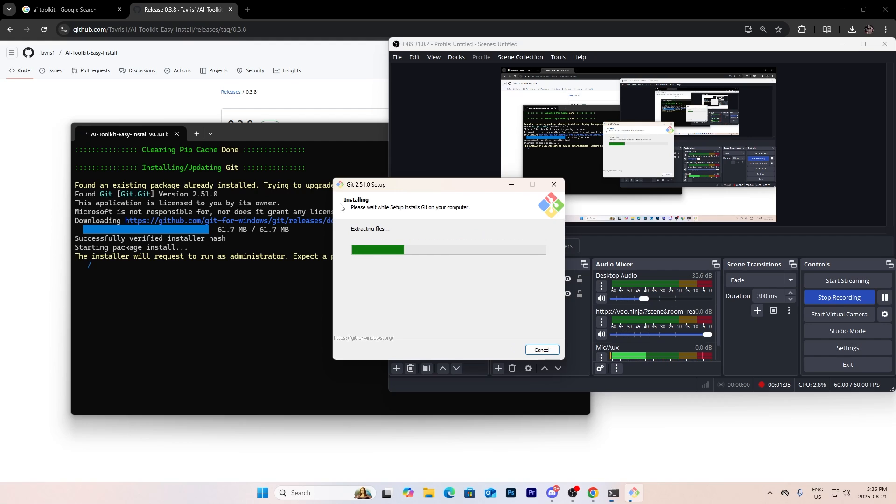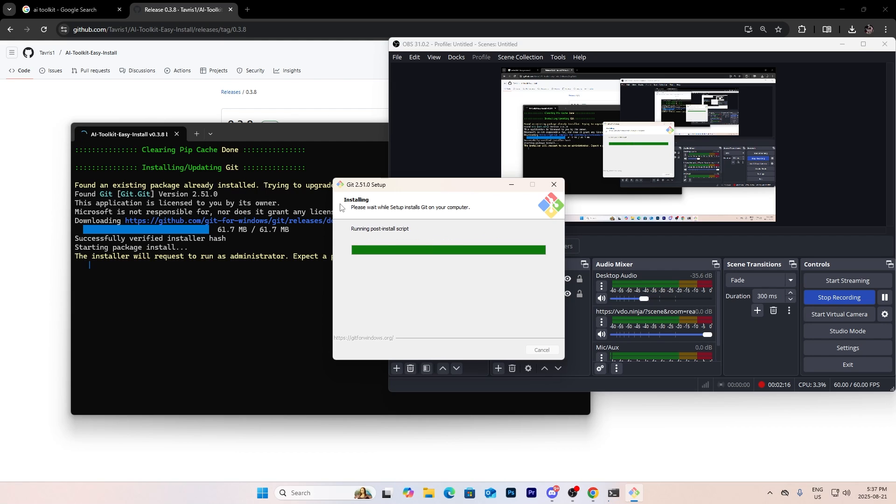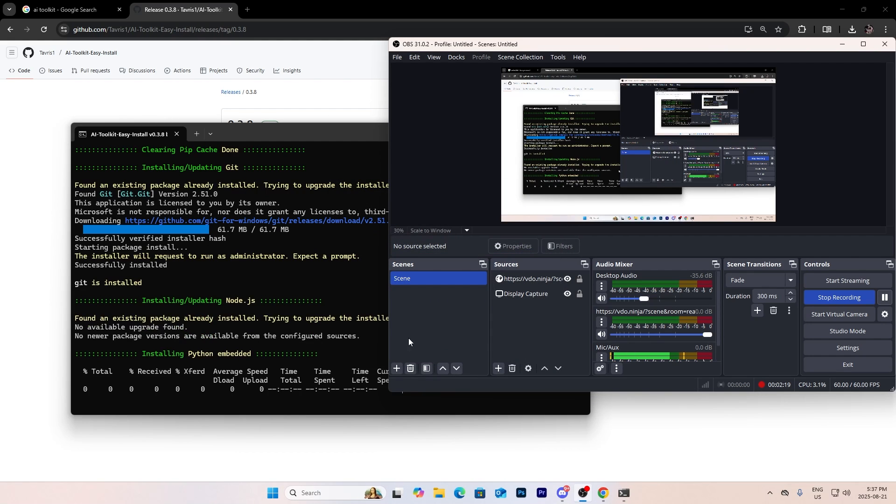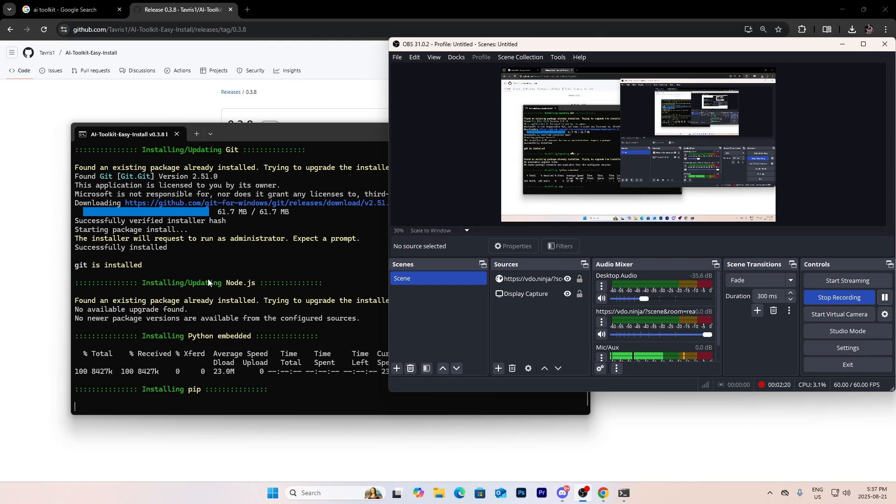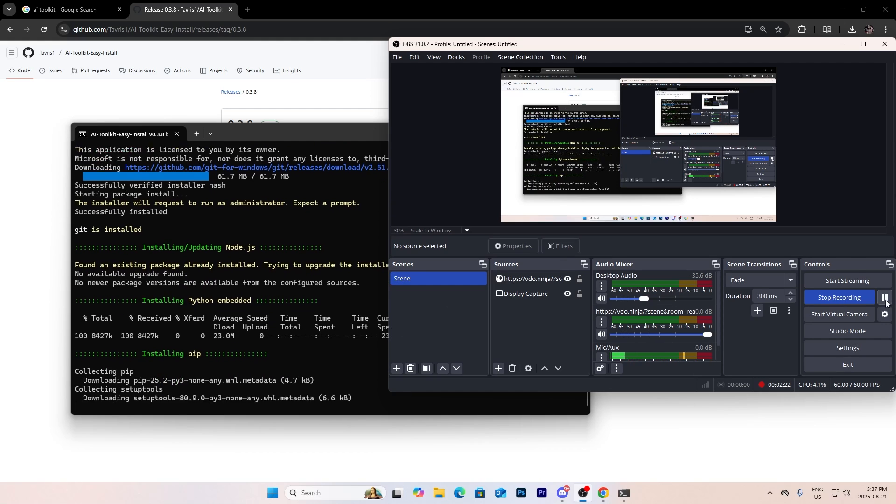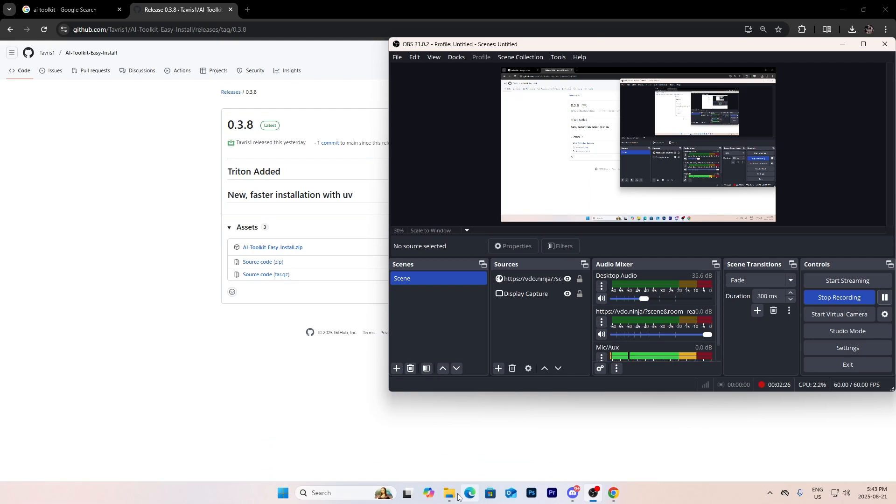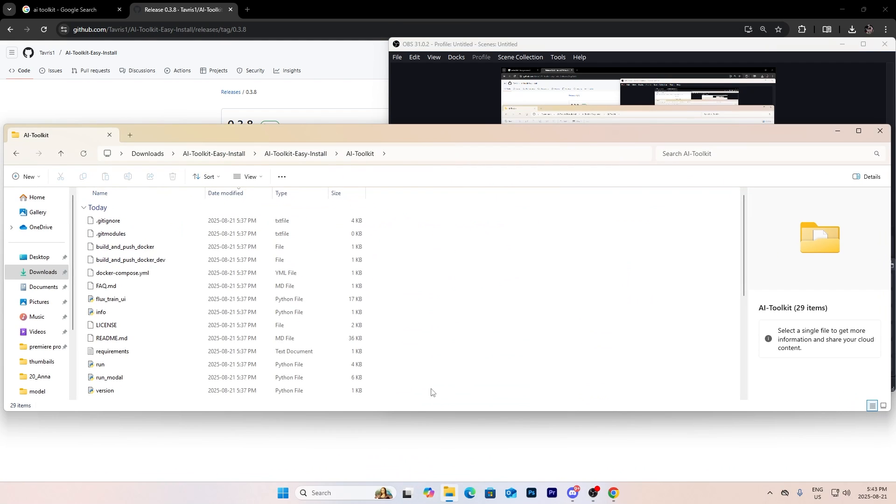Okay, it's just installing all the prerequisites and everything. I'm moving back when it's done.